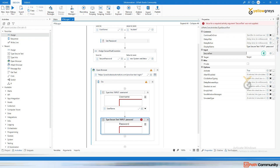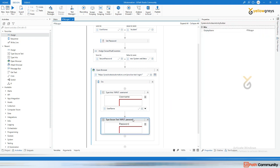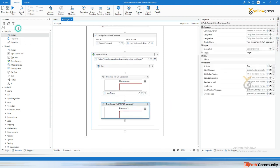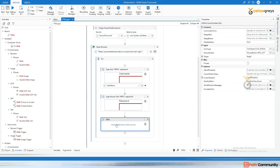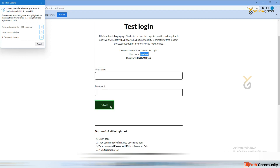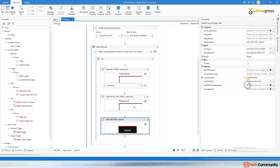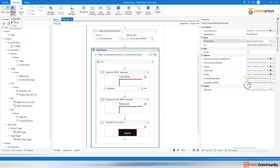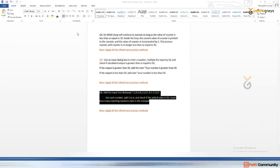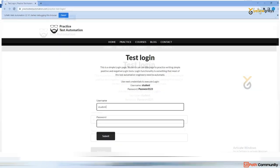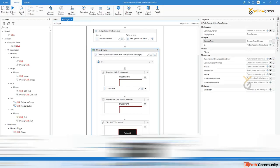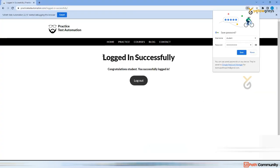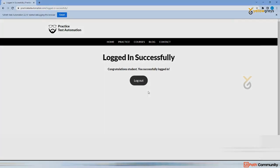Now pass 'securePassword' into the Secure Text field. Everything is done. Now use a Click activity — the classic activity — and indicate the Submit button on screen. Click on it, then click Run File. The page executes, enters the username and password, and it's successfully logged in.